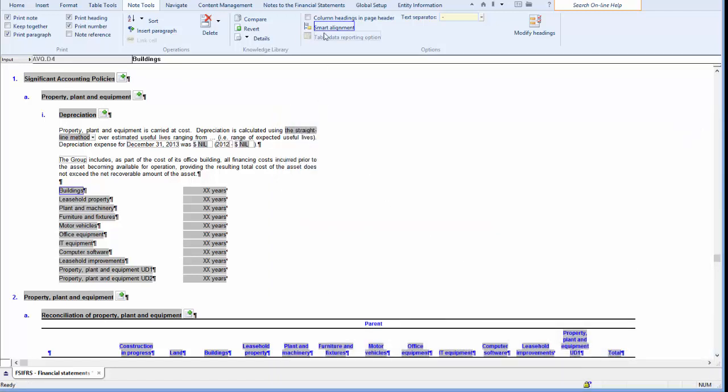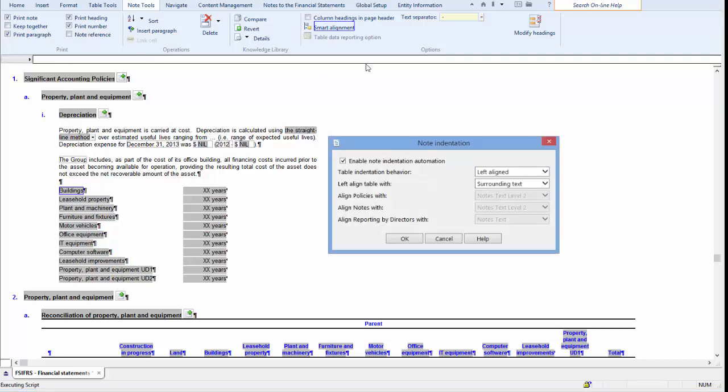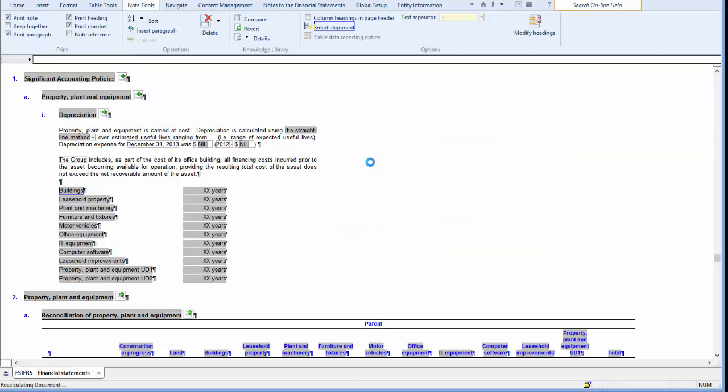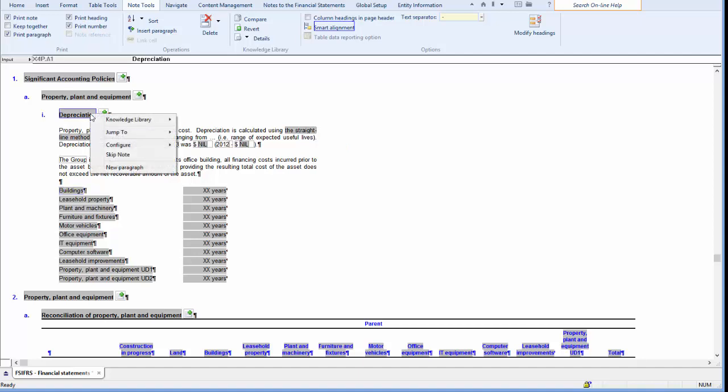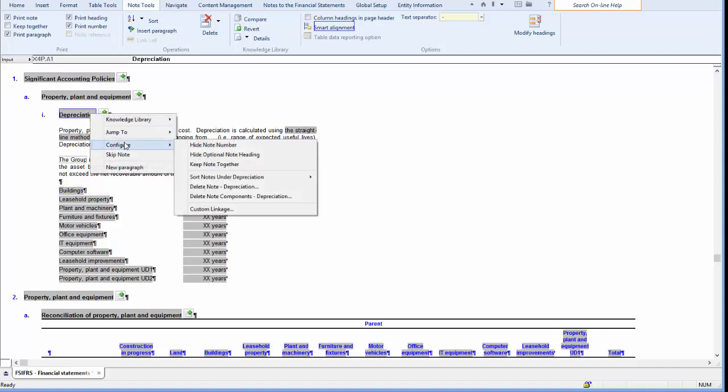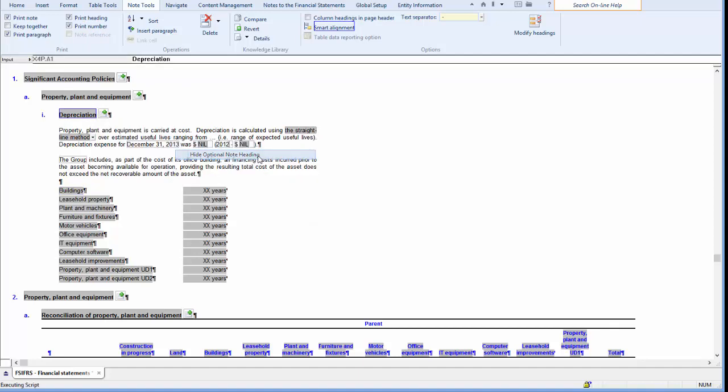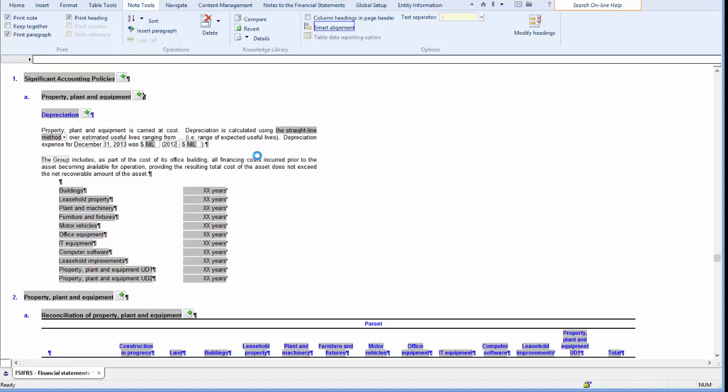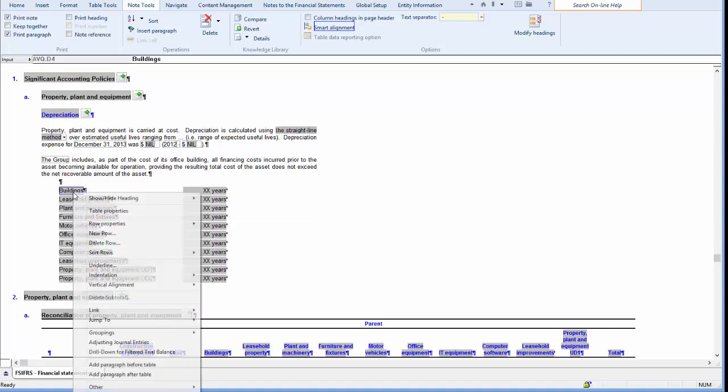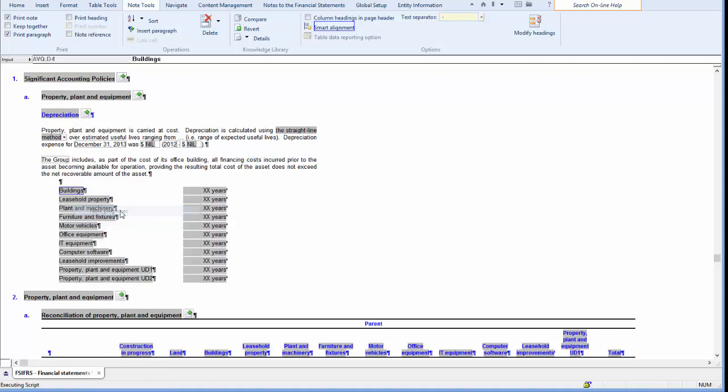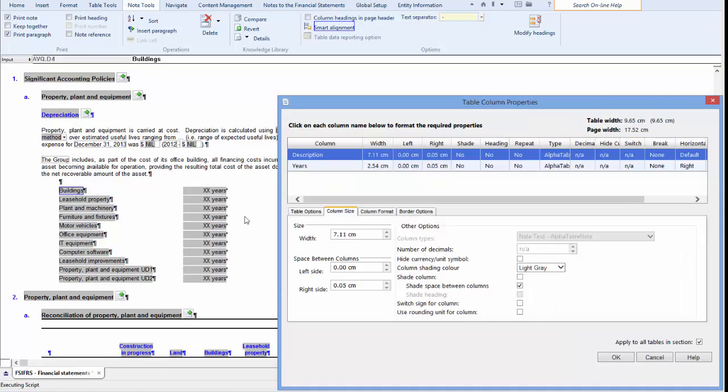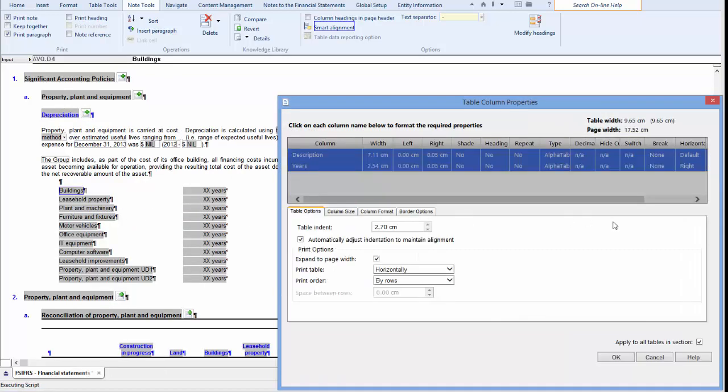Let's now change our Smart Alignment to be Absolute. I'm going to turn off my Depreciation heading. I expect that my Table Indent will still be 2.70 centimeters. You can immediately see that the table didn't move, and if we change the Table Properties again, you will see that it is still set to 2.70 centimeters.